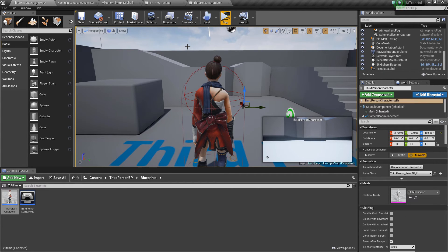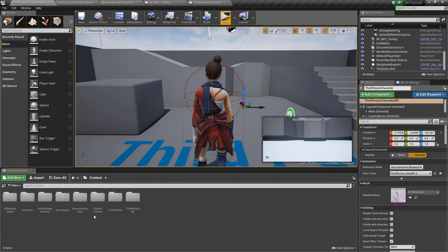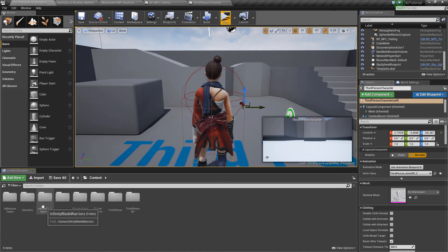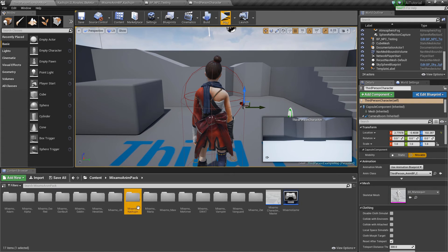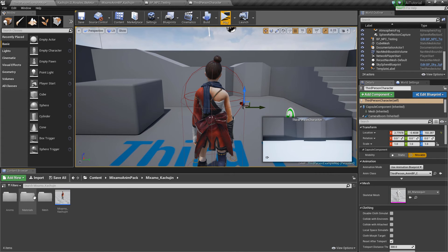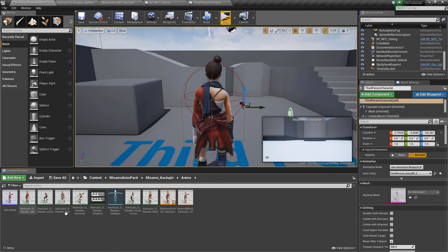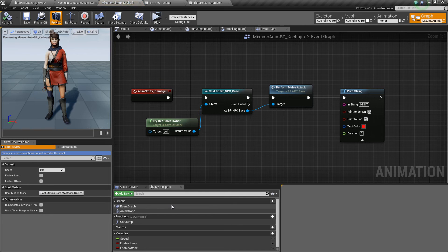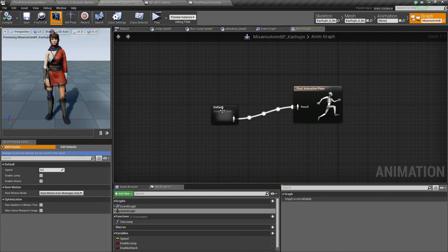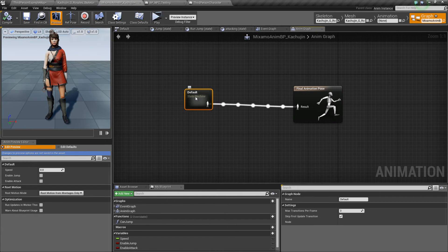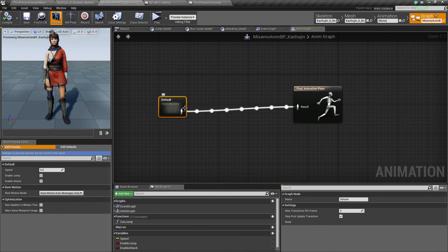So one more thing. We need to actually hook up another one in the animation blueprint to make sure that the animation montage actually plays.